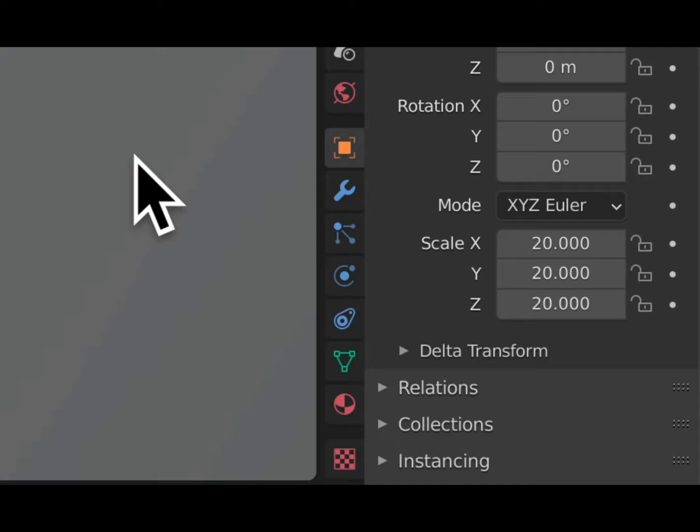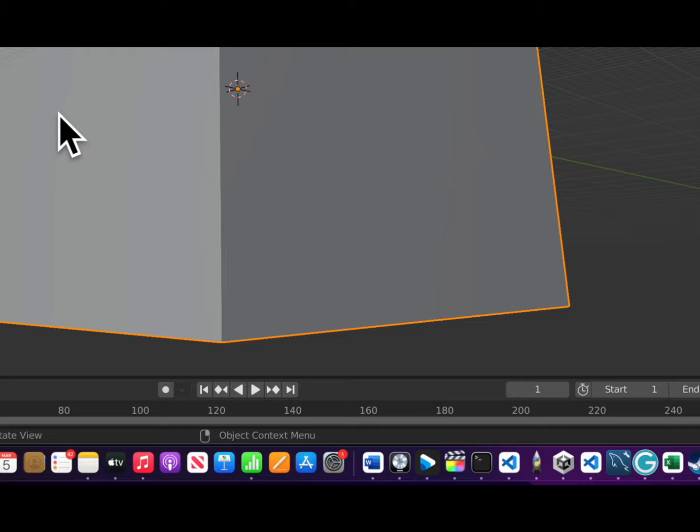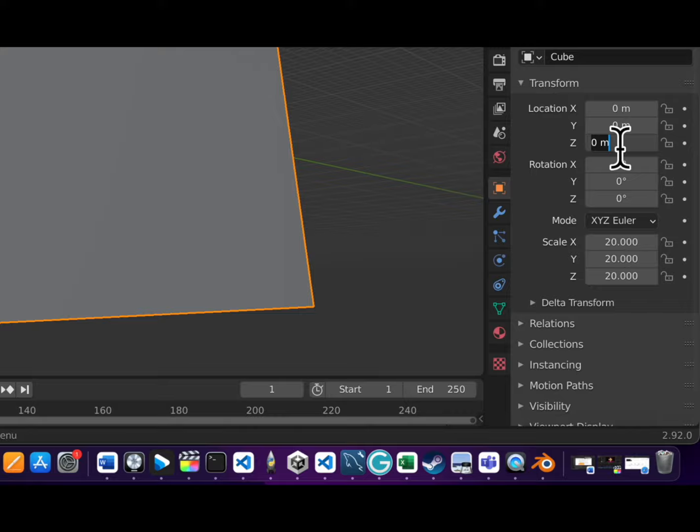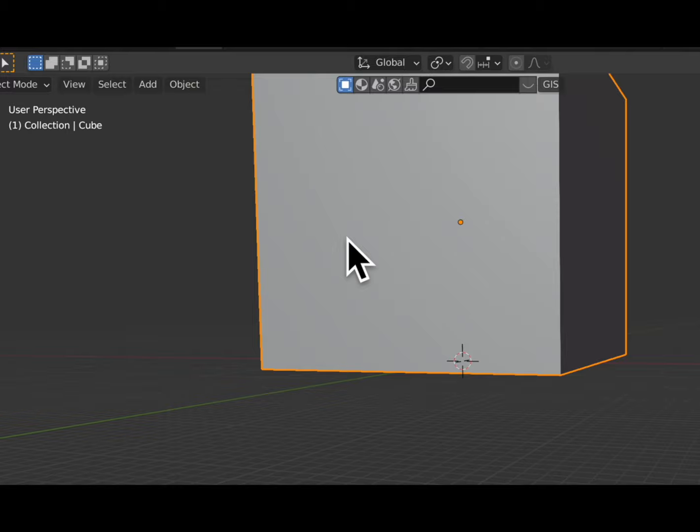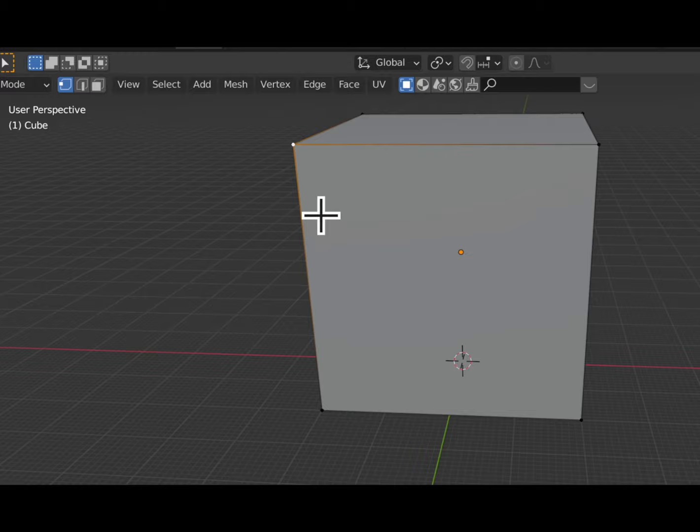We're going to zoom out since we've made the square super big, and we want to make sure it is above the space it needs to be. So we're going to change the location — we'll go 20. Location has been changed. Then we're going to press the Tab button to open up the mesh — we're going to create a shadow box. I don't know if you guys ever created a shadow box in school.